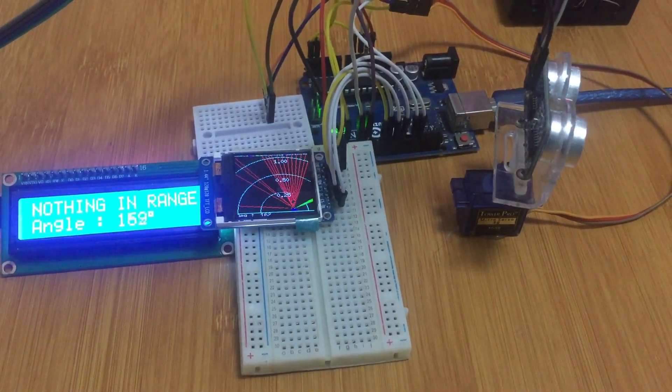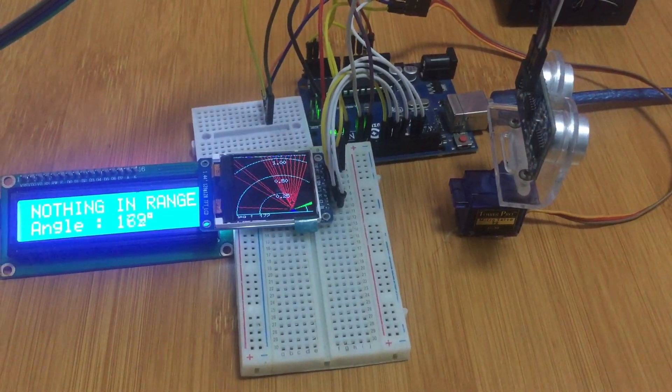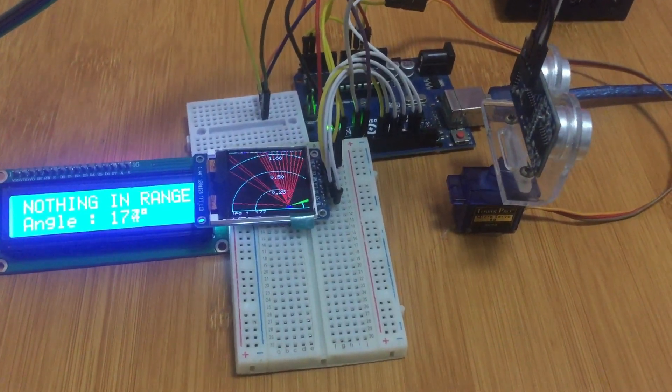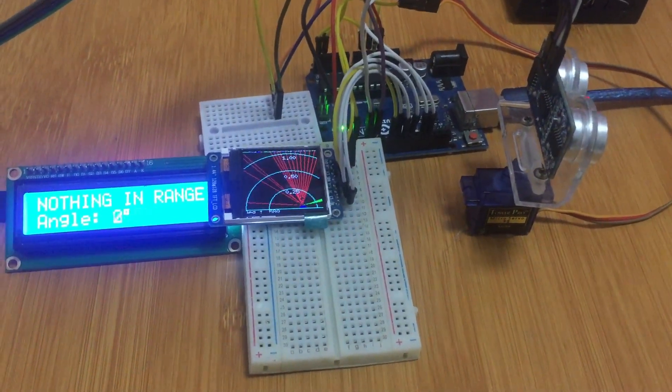So that's how our simple radar is working. Hope you have enjoyed the tutorial.